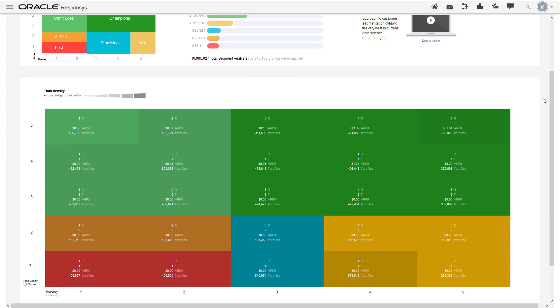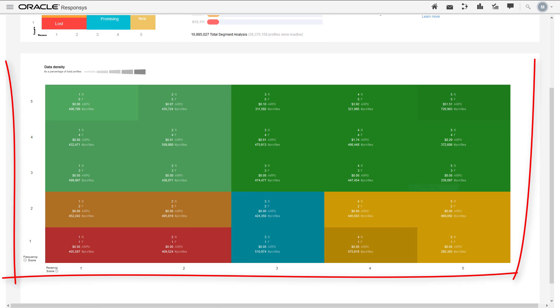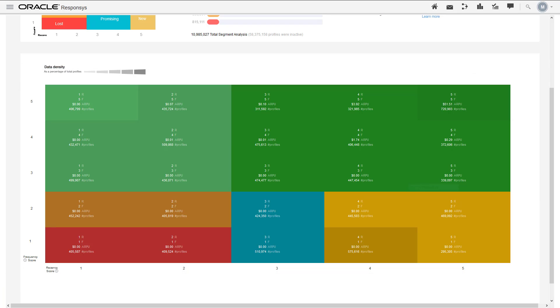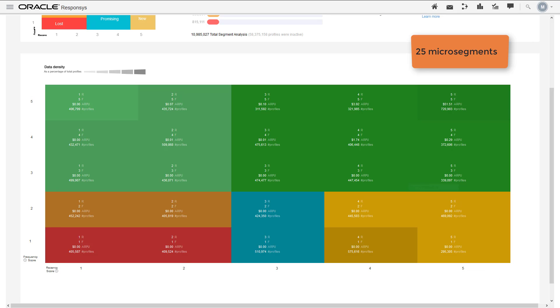The RFM dashboard is populated with colored tiles. Each tile represents a different micro segment. Micro segments are the different combinations of recency and frequency scores. There are 25 micro segments on the RFM dashboard.